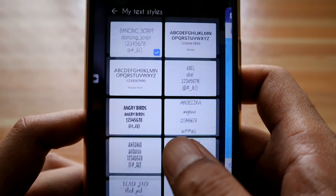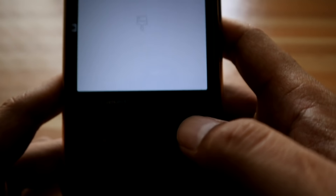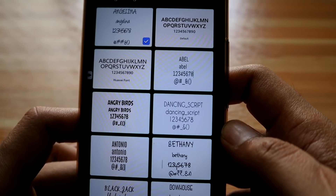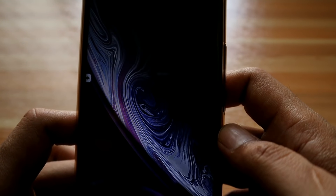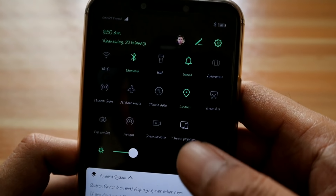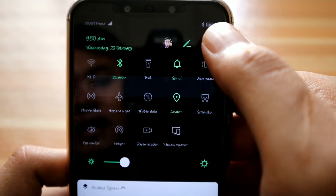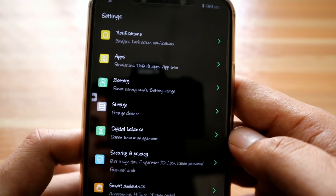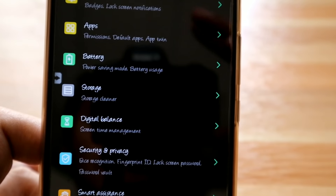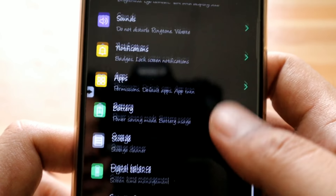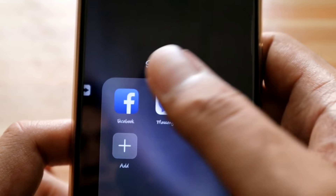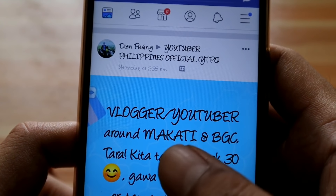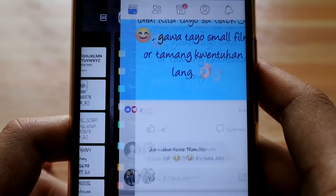Let's check another font style — Angelina. Tap Apply. It has been completely applied. Let's check how it looks in Settings — this is font style Angelina. Let's zoom in. Now let's check Facebook — this is font style Angelina.